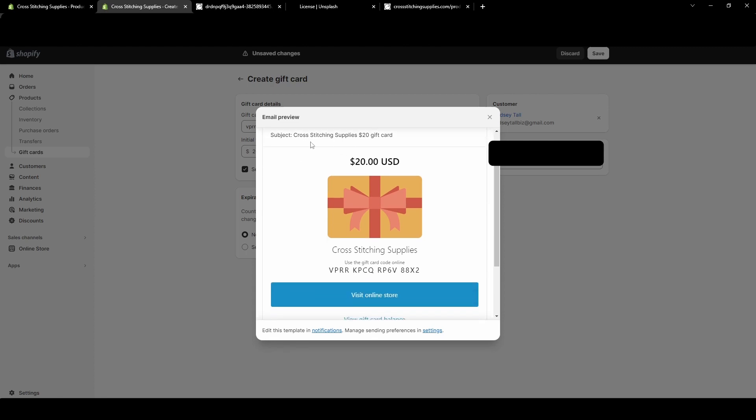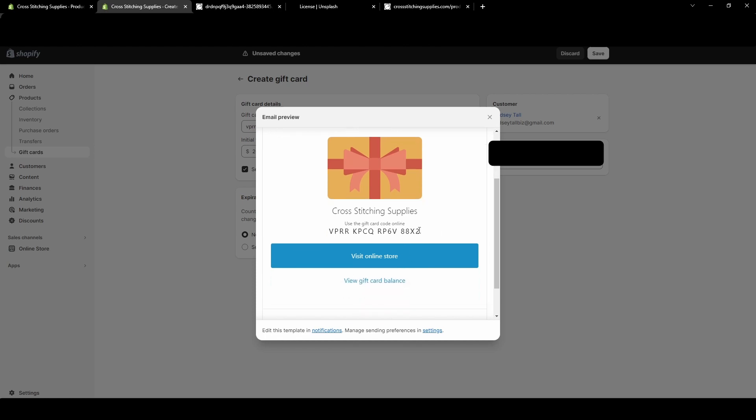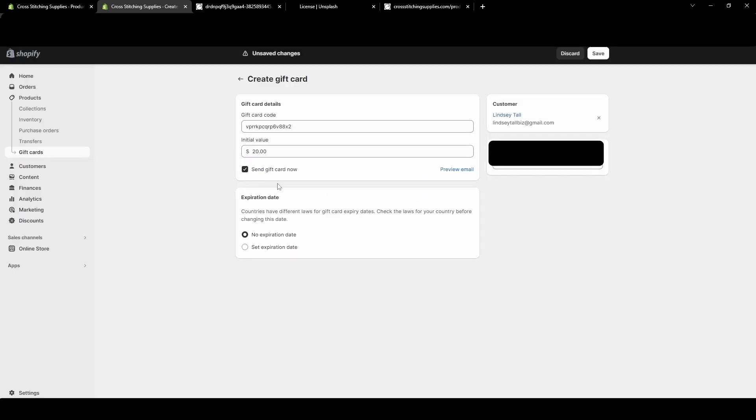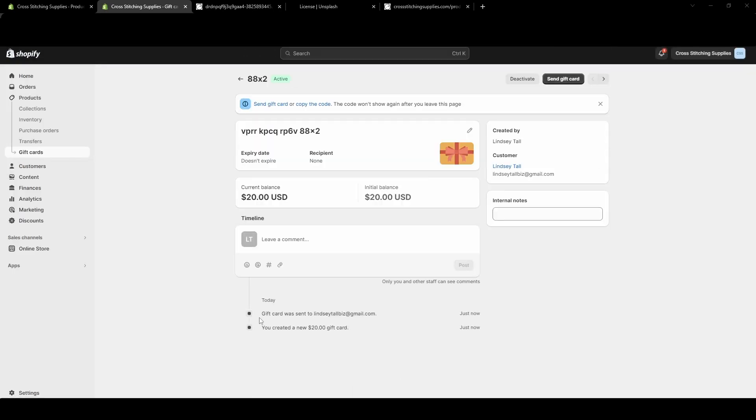Here is to me from my business, and the subject will be Cross-Stitching Supplies $20 Gift Card. Here's a $20 gift card, use the gift card online, and it has the code. Visit store or check gift card balance. So I can send it now if I hit Save, which I'm just going to do that.